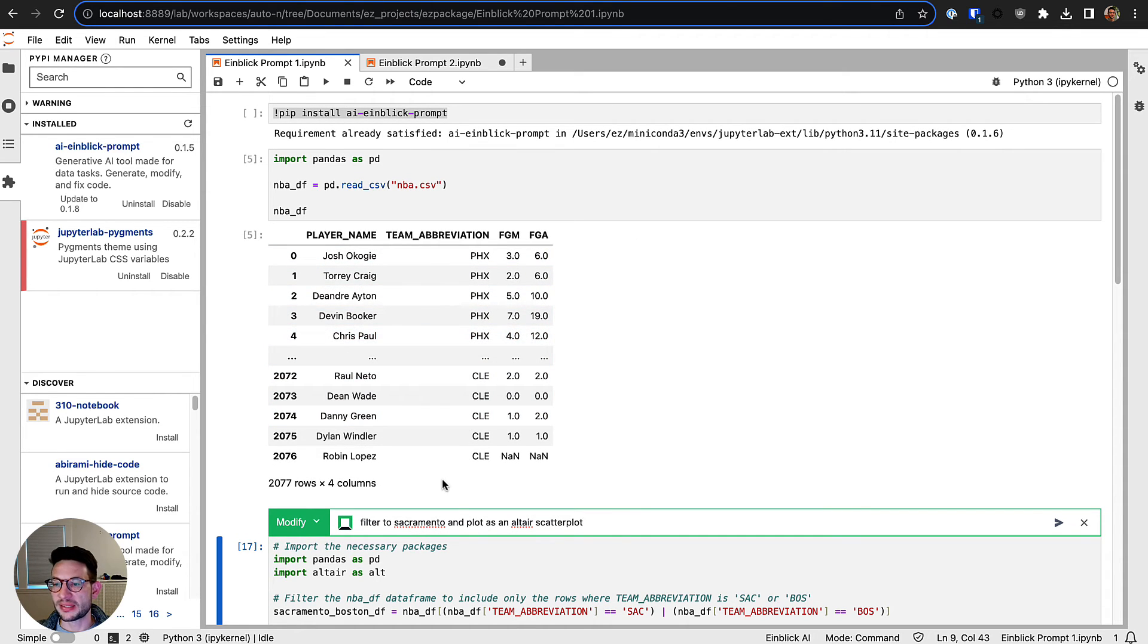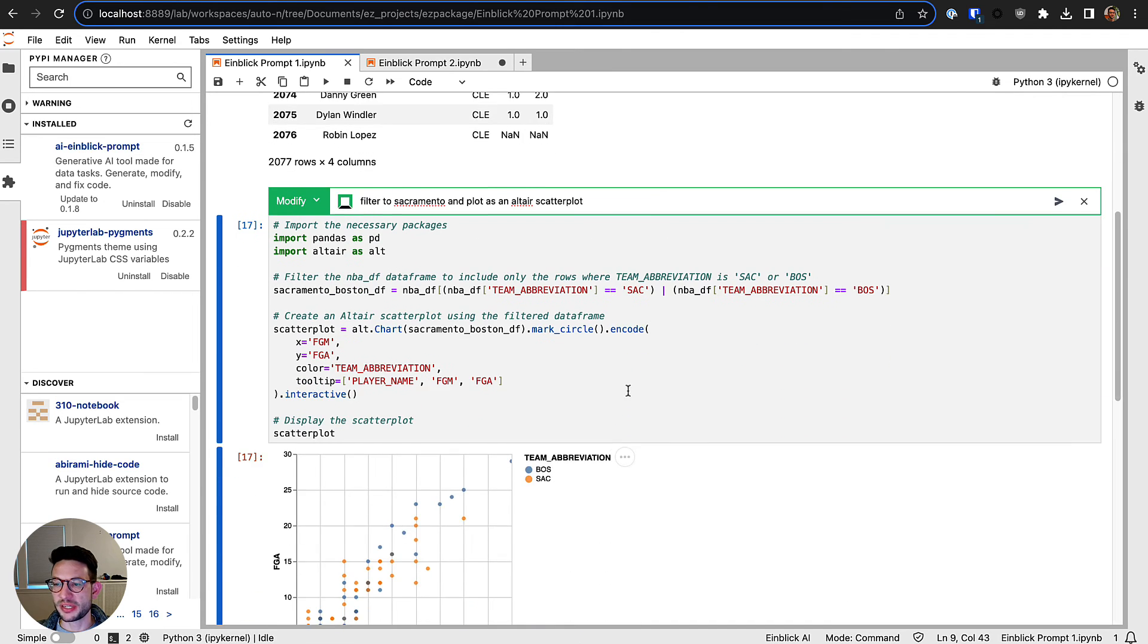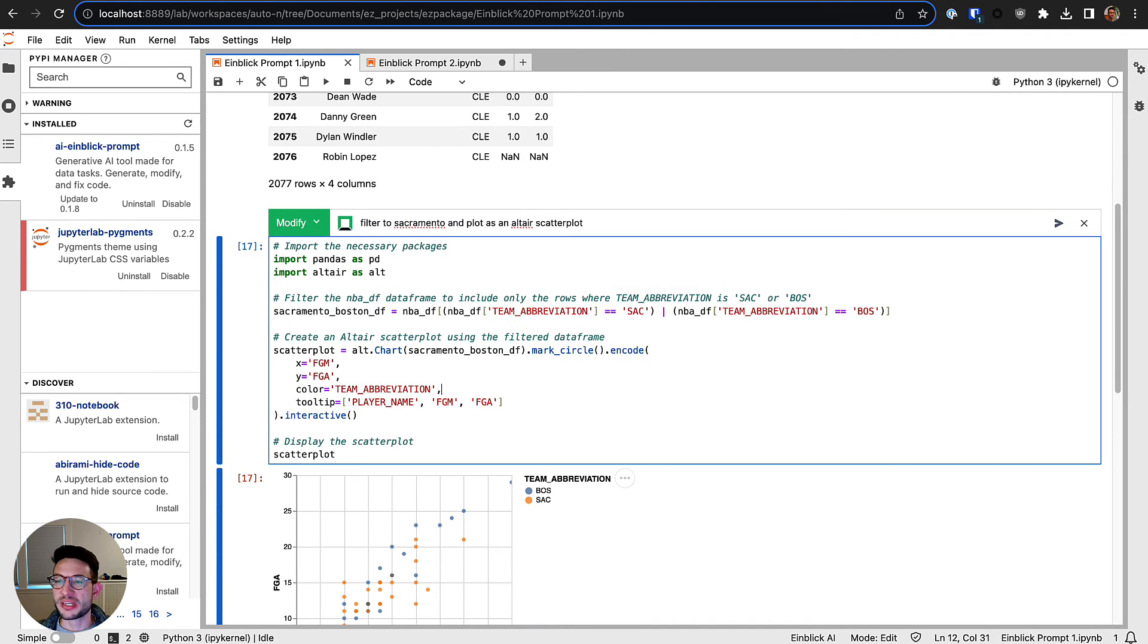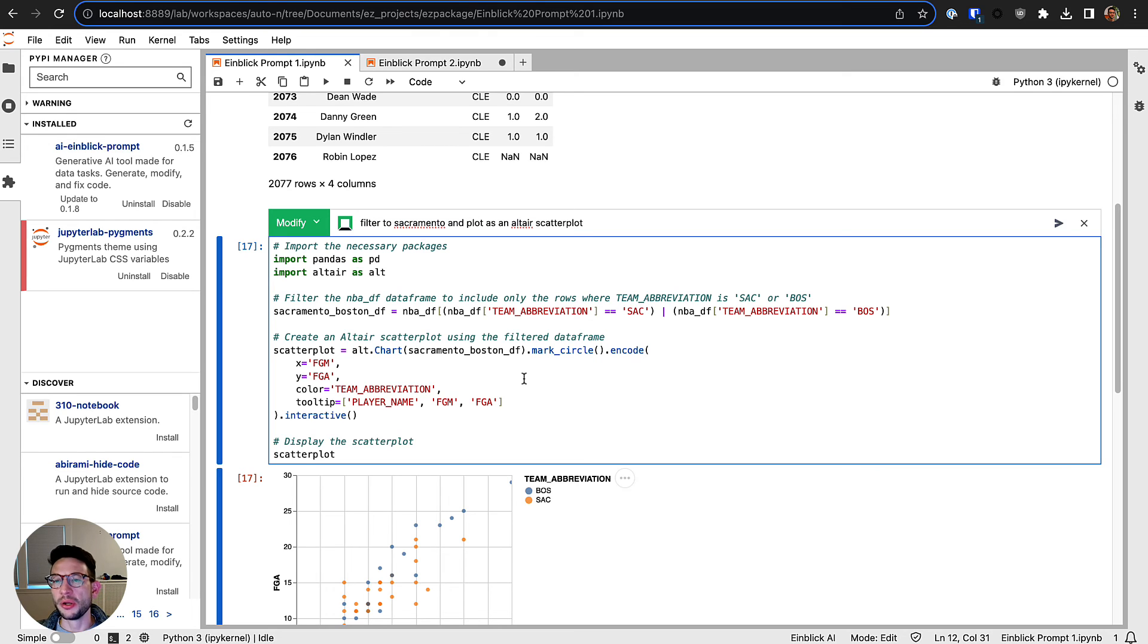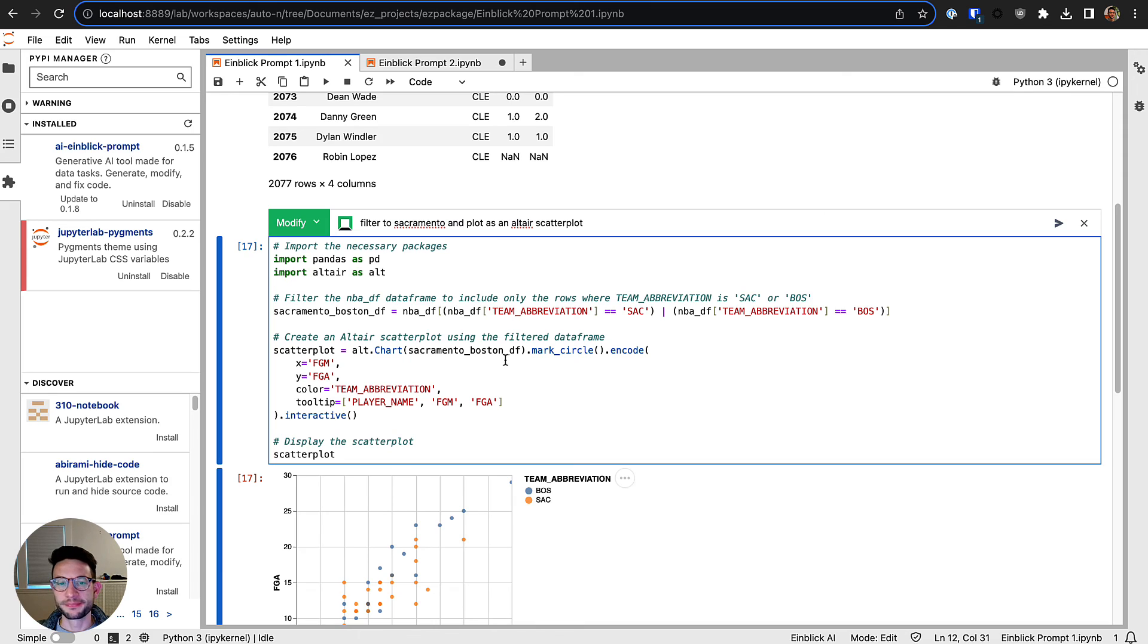It had to realize which dataframe we were talking about, or that Sacramento needs to be converted into SAC because we're using team abbreviations here. But since we do include a lot of deep contextual information about what you're working on, it will generally do a really good job with even these kind of more ambiguous and open-ended questions.